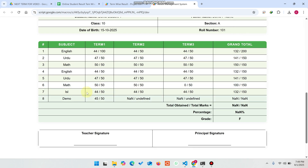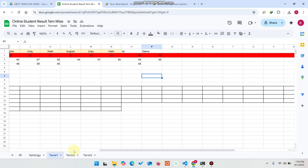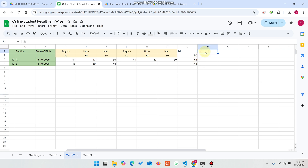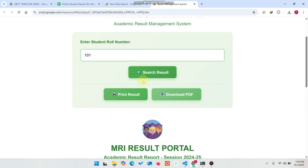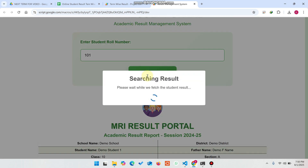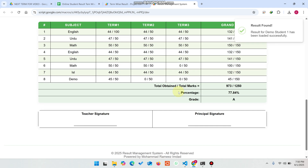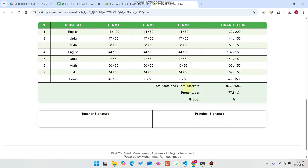You will see the new subject is available in Term 1, but not in Term 2 or Term 3 — so you must add it there as well. In Term 2, add 'Demo' with total marks 50 and zero obtained marks if needed. Copy this and paste it into Term 3 as well. After clicking search result, you can see the result web application is successfully configured with the new subject added.